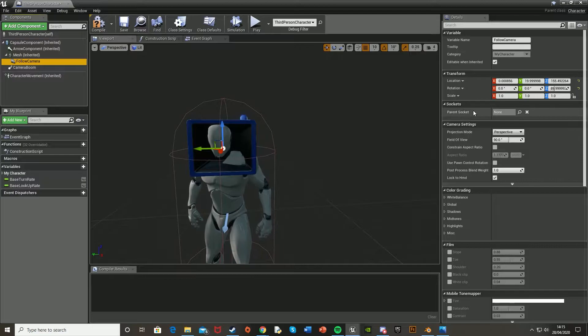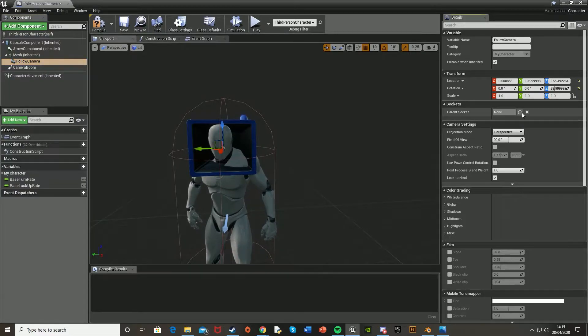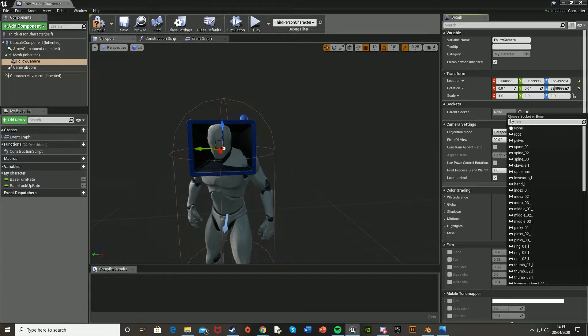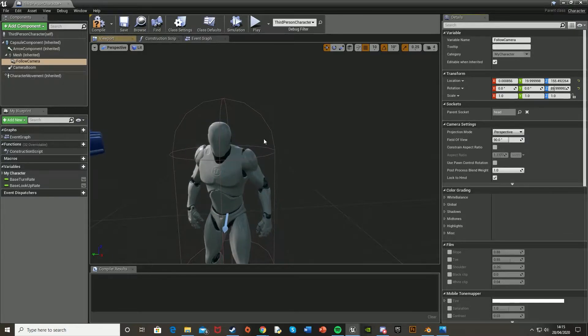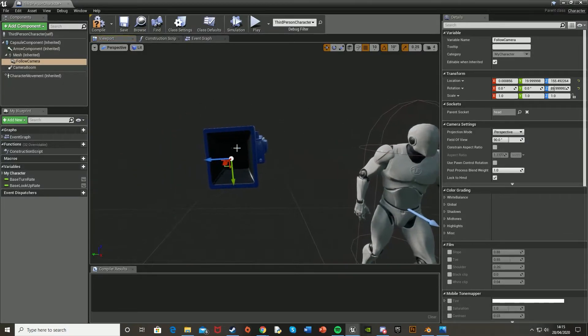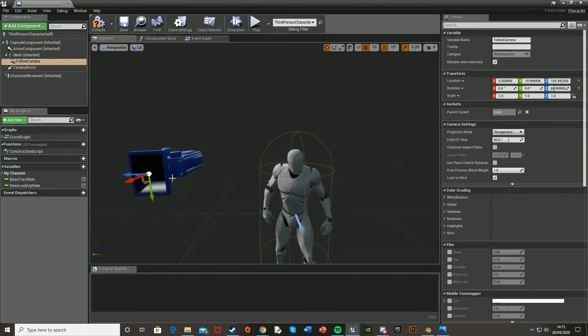Then for the parent socket on the right over here, we're going to search for head, which means it's now parented to the head so it'll follow the exact animation.